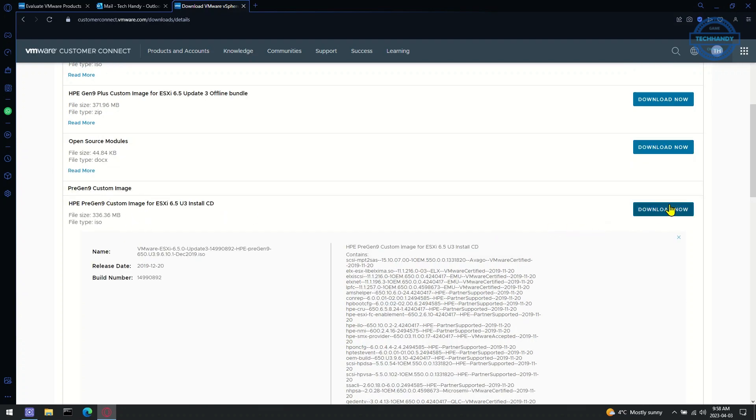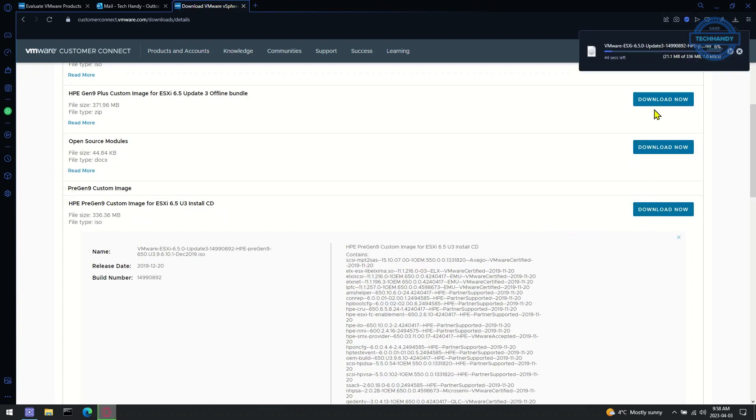VMware vSphere hypervisor ESXi 6.5 download has now started.